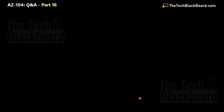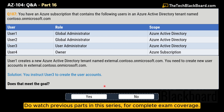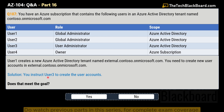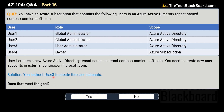Moving on to question number 107. The question is exactly the same. This time the solution says you instruct User3 to create the user account. Does this solution meet the goal, yes or no? Once again, this is not the correct solution — No is the correct answer.